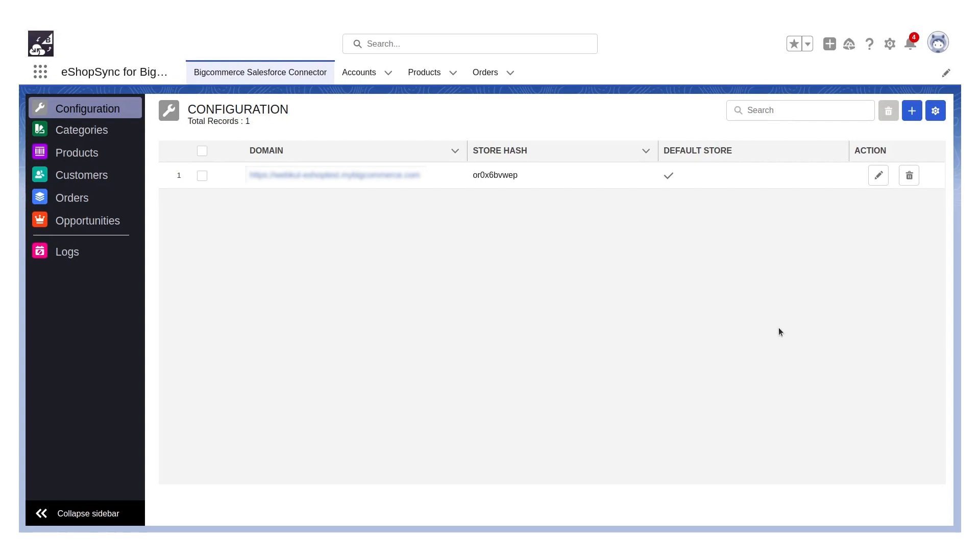In this video, we are going to cover mass import of orders from BigCommerce store to Salesforce.